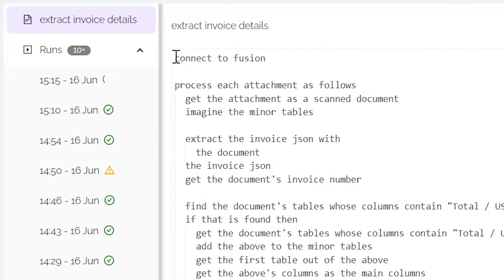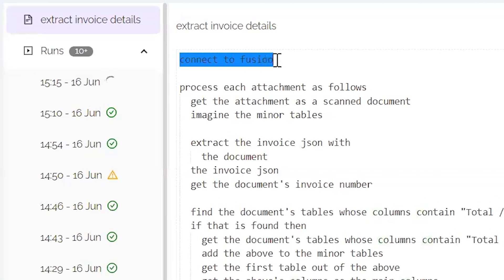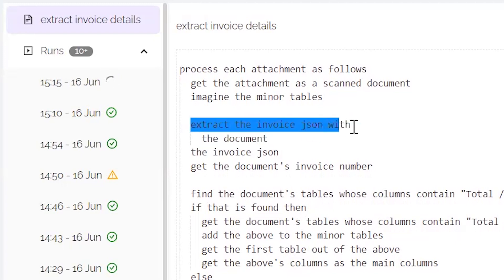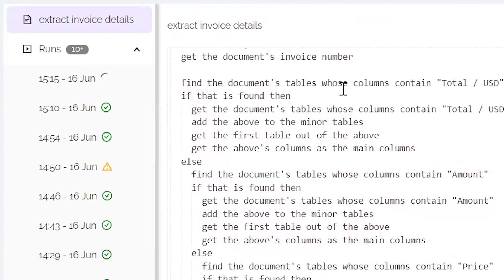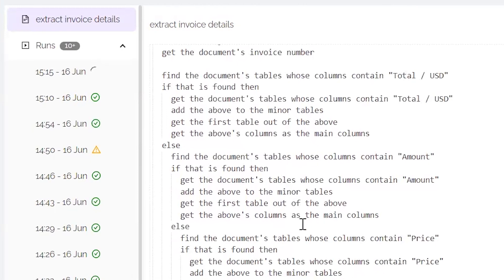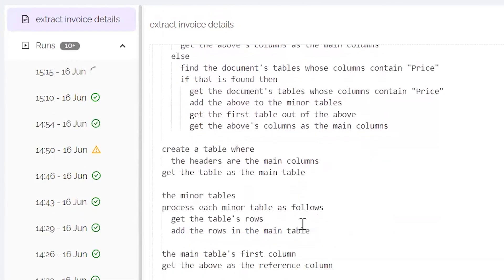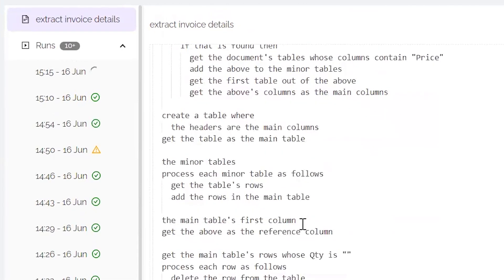So let's take a look. First, we're asking it to connect to Oracle Fusion in this case. This is how we connect with different applications as Cognitos is an API automation tool. Next, we're asking it to extract information. We're giving it some more information about what we want it to extract from that document.